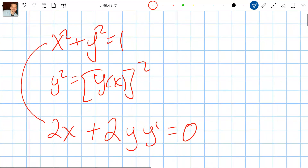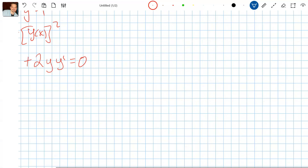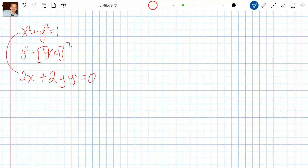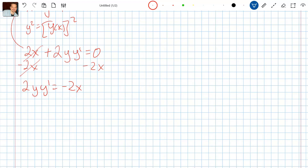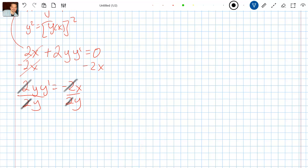So you differentiate x squared to get 2x, y squared to get 2y times y prime, and 1 to get 0. Now we can solve for y prime. I'm going to subtract 2x from both sides, so 2y times y prime equals negative 2x. Then divide both sides by 2y, and we get y prime equals negative x over y.